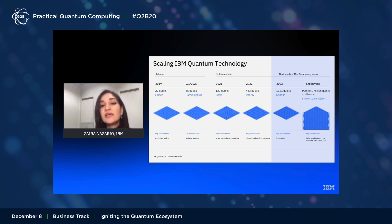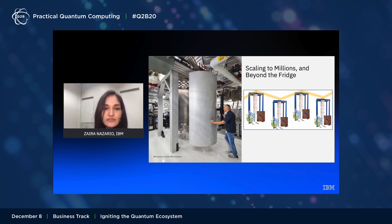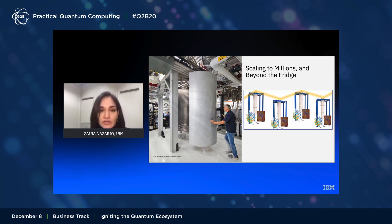Going to a million qubits and beyond requires building new infrastructure, and that's why we designed a larger refrigerator with a million qubits in mind. It's six feet wide, ten feet tall, larger than anything available commercially, with the capability to separate input and output lines to increase the density of lines that can go in. Beyond a million qubits, we would probably need to connect fridges in a scalable network of linked quantum processors and use entanglement to implement operations between processors in different fridges to create a cluster that extends computation power.